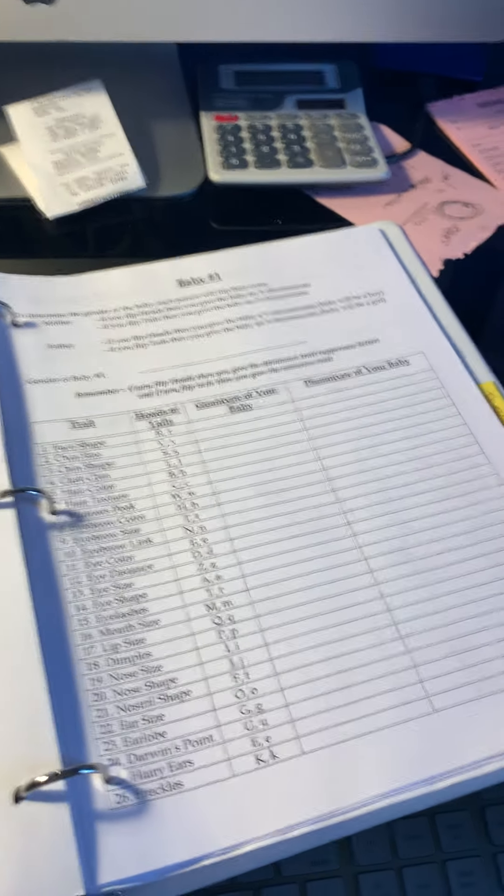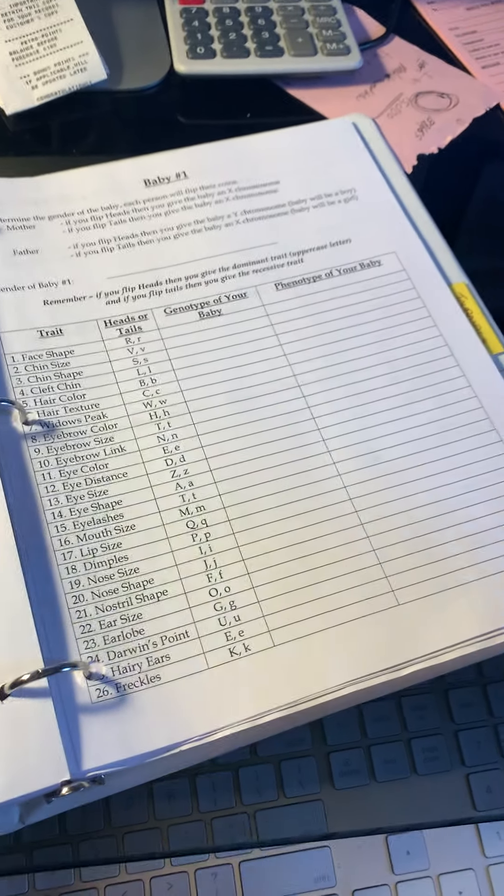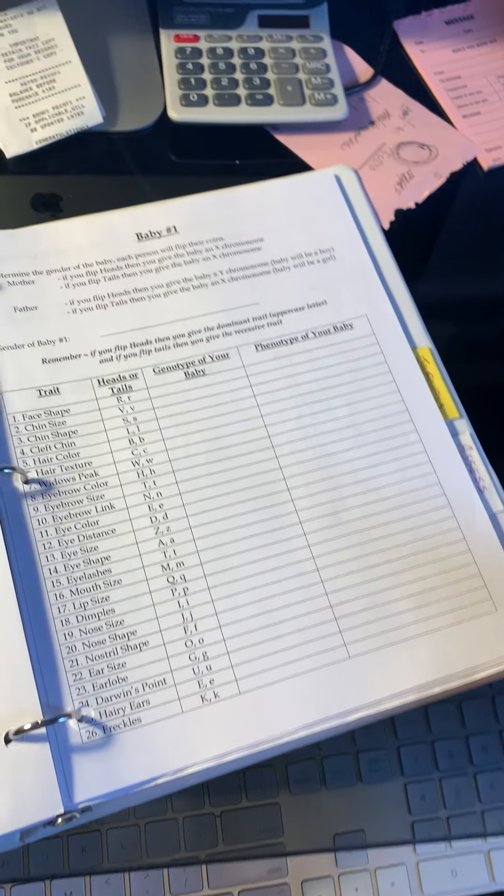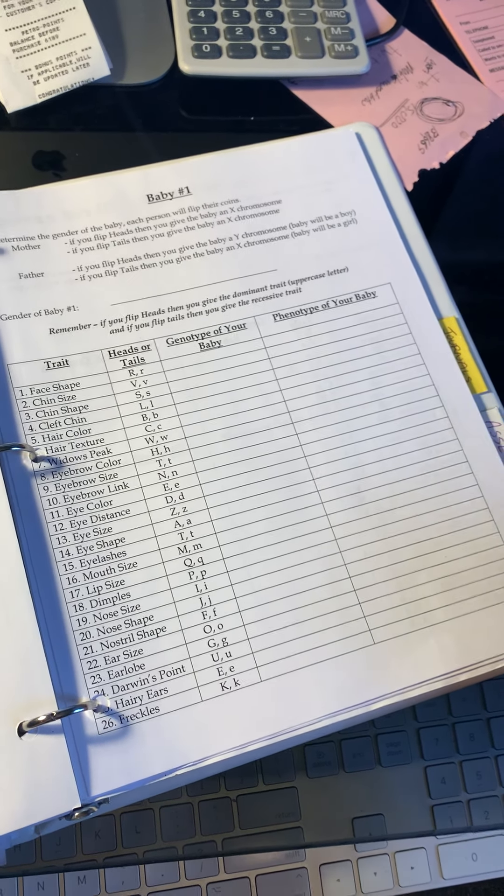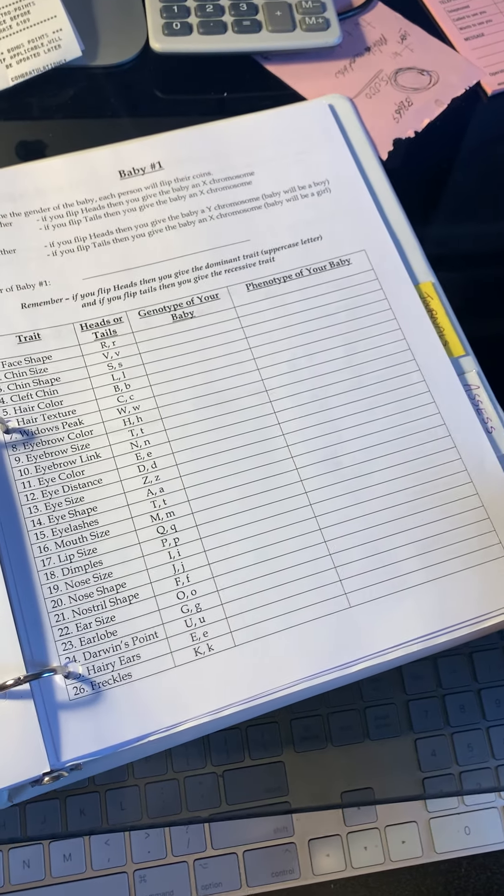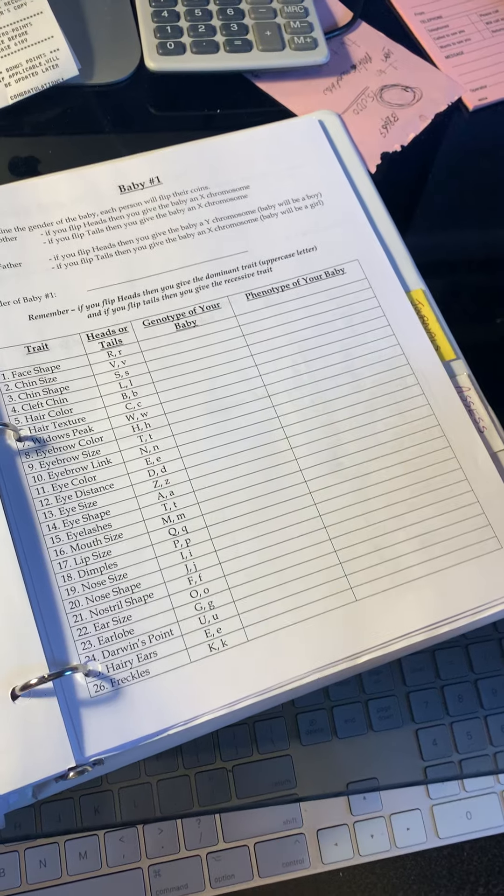Hi grade nines. I'm going to quickly go through how to do this assignment here. You have this worksheet here, and you are going to be using a coin to make babies.